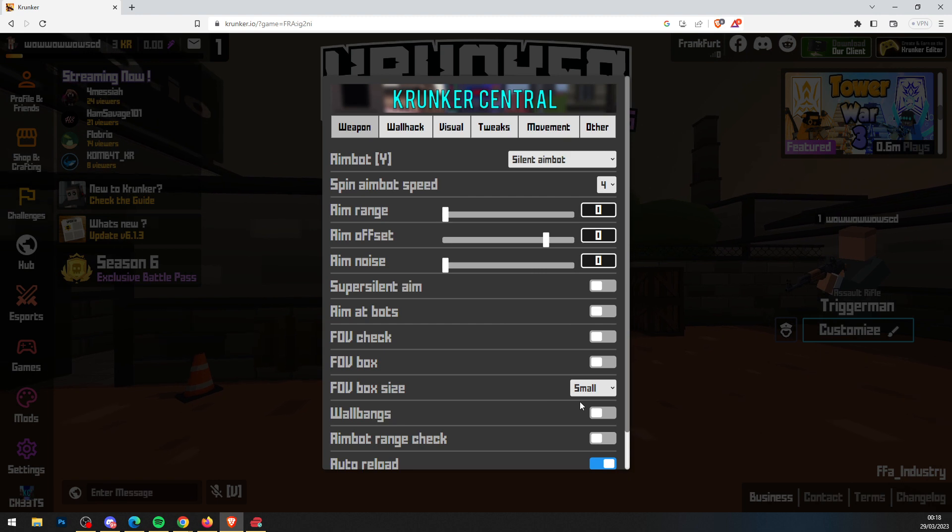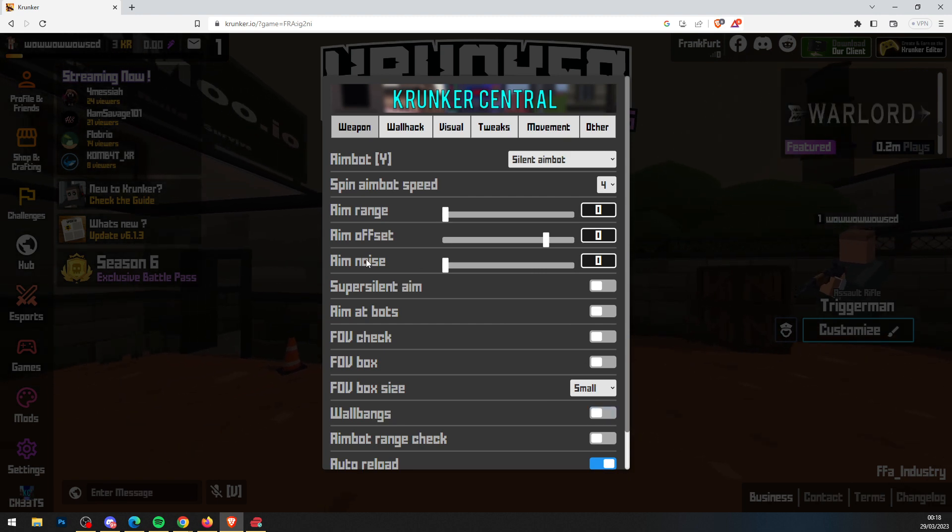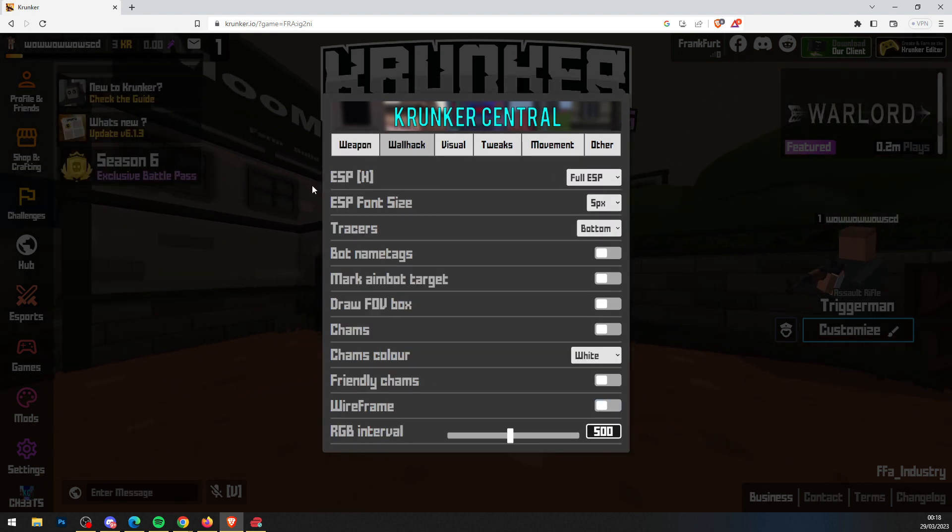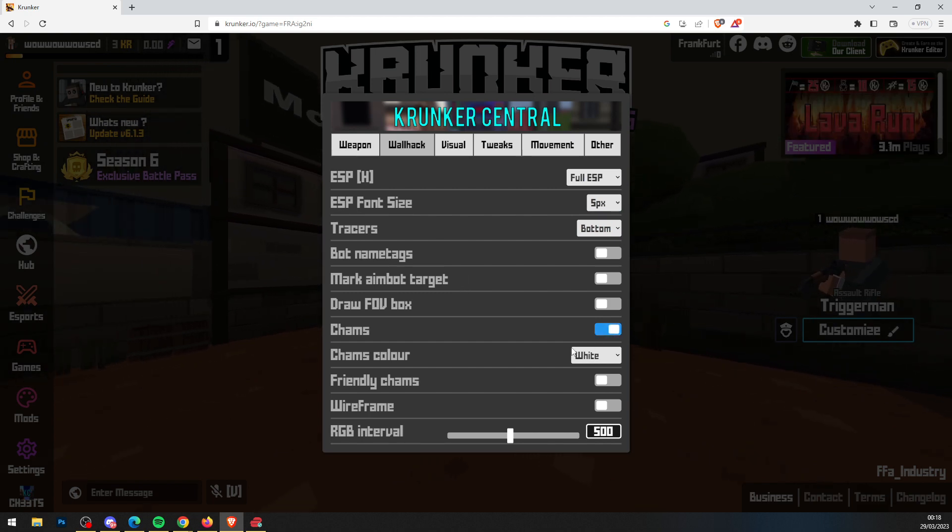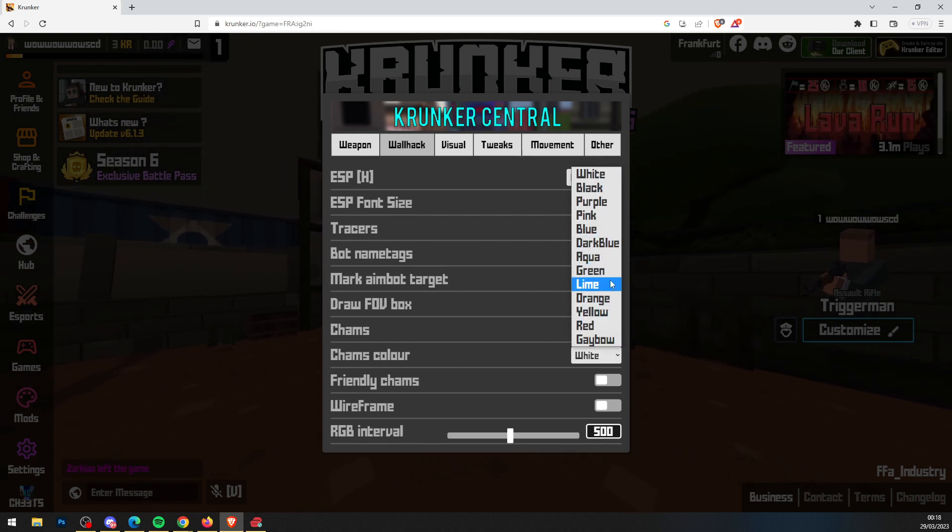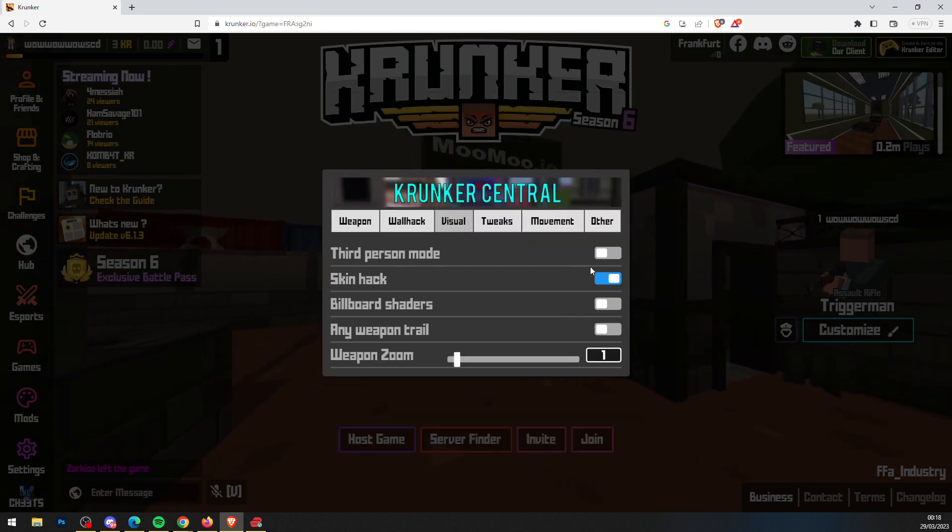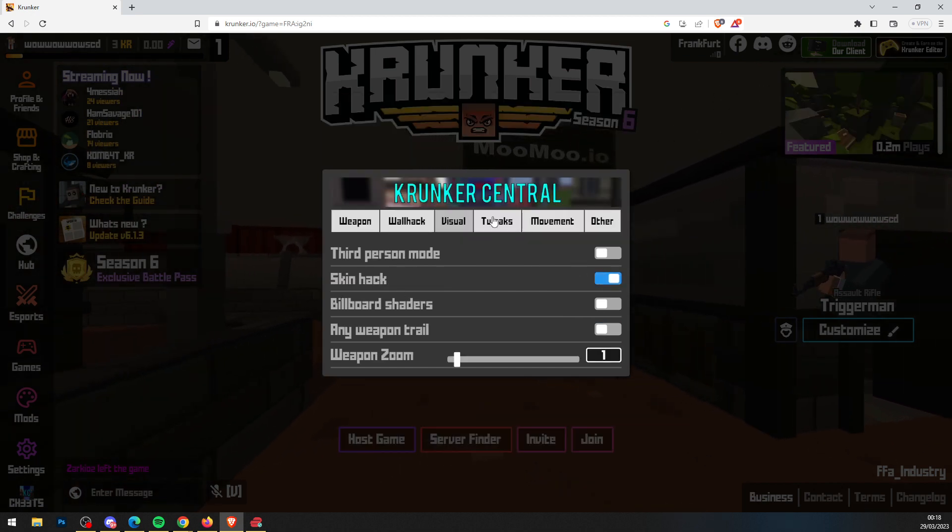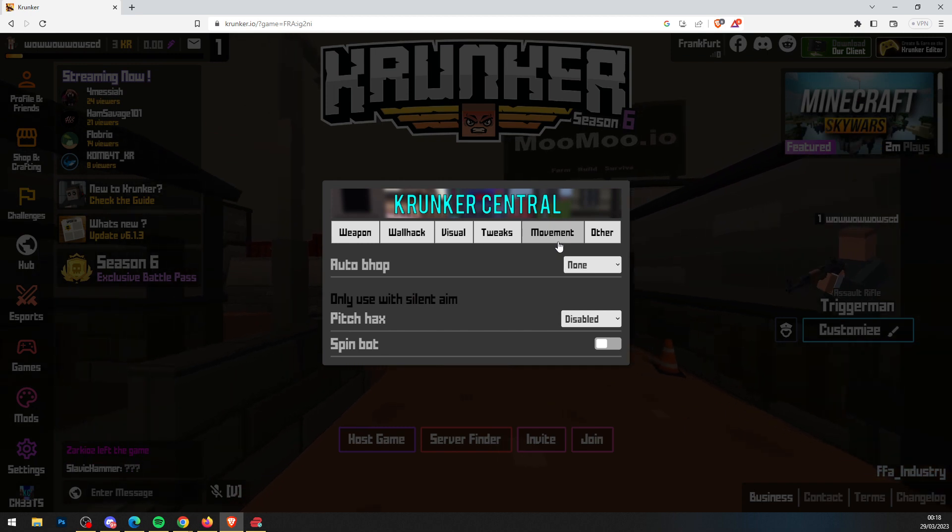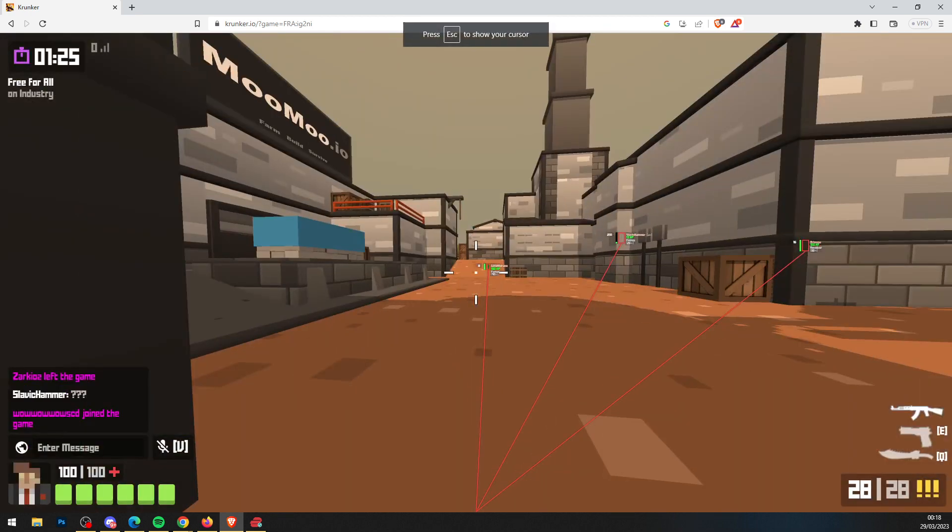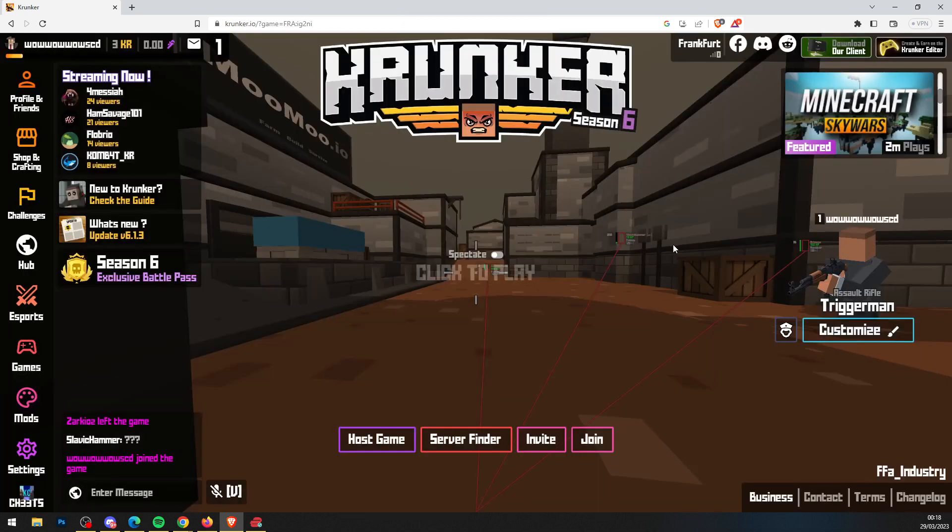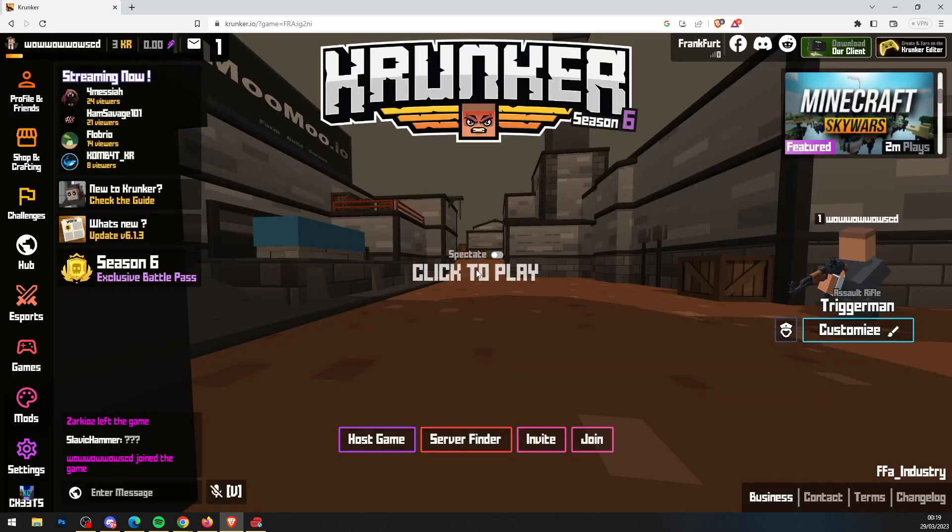We've got silent aim, wallbangs, FOV box, ESP hacks, charms where you can change your color, wireframe, and visual hacks. You can get all skins for free and loads of other stuff. Definitely check it out. For some reason I just broke the game—I don't know what I did. Let's try again.